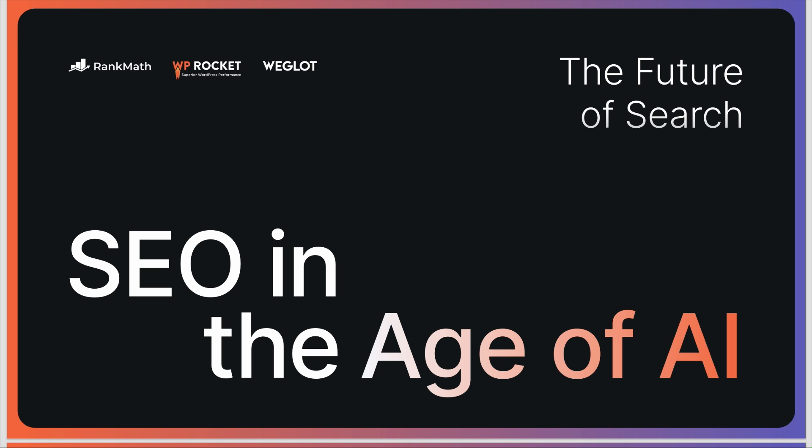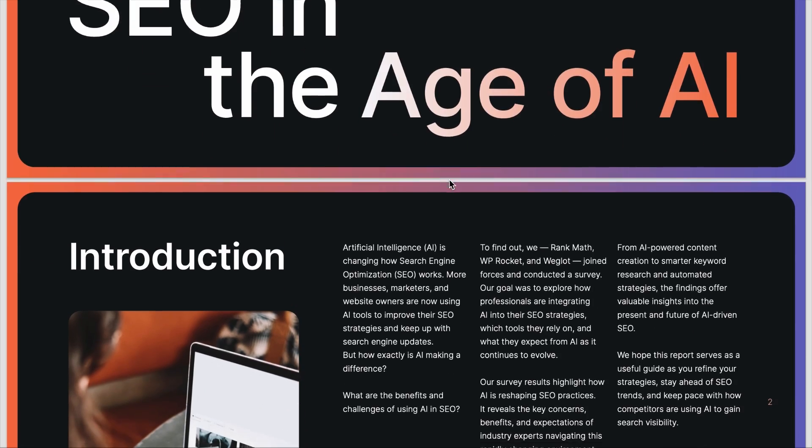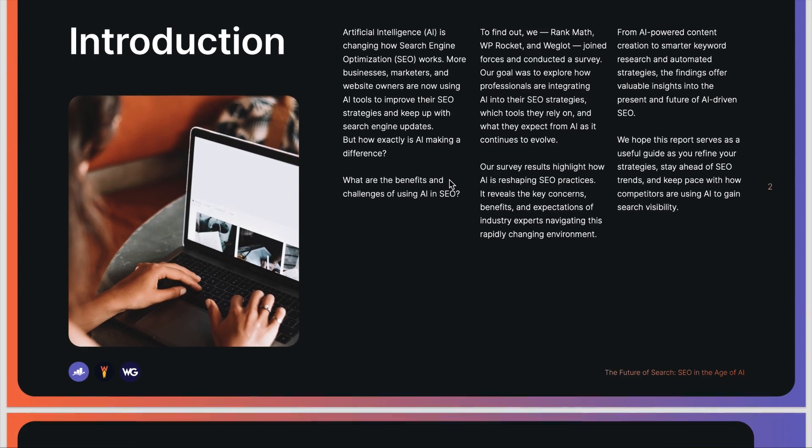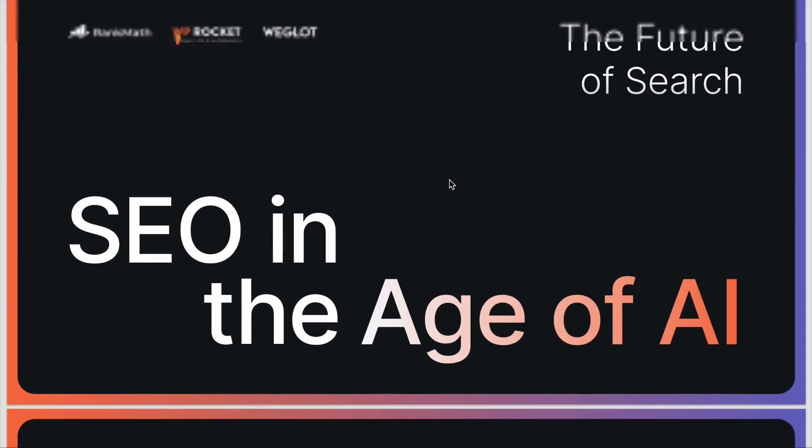Now, in case you're wondering how to get a copy of this detailed report on AI and SEO, we have left a link in the description. Other than the Copilot feature we have discussed, you can have it draft emails or coach you to write emails and many more. So if you have access to Copilot features, you should definitely use it to boost your productivity.